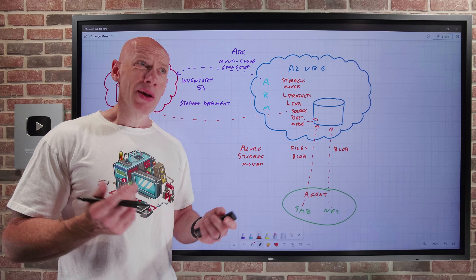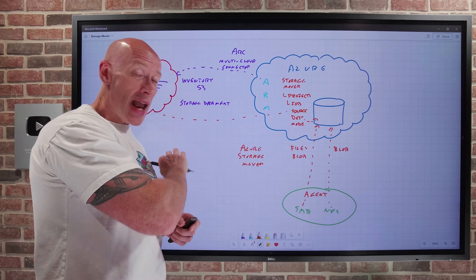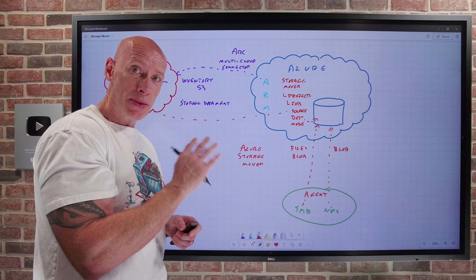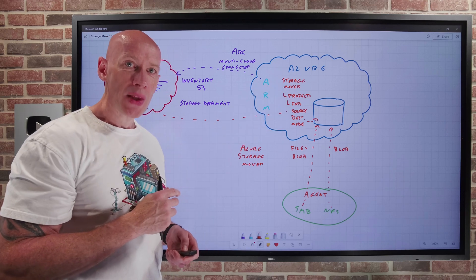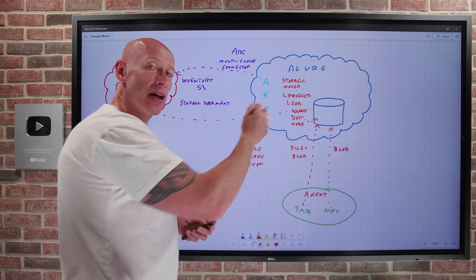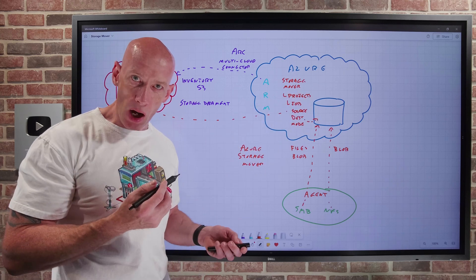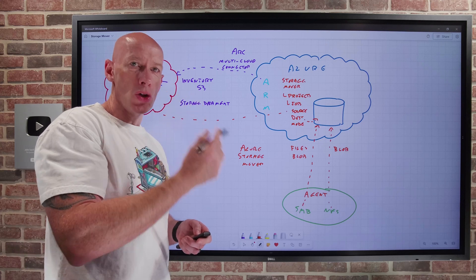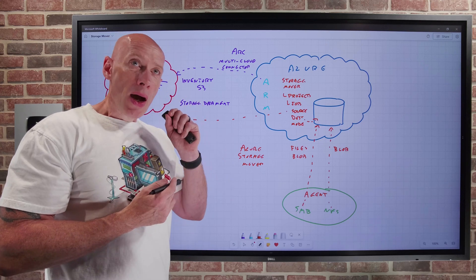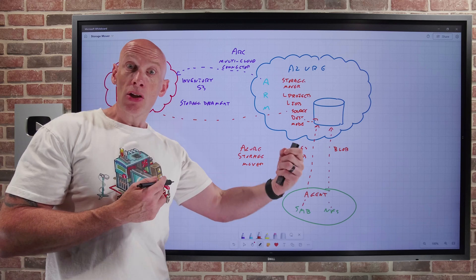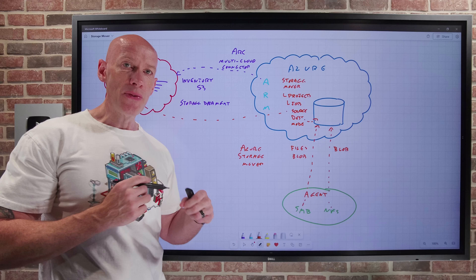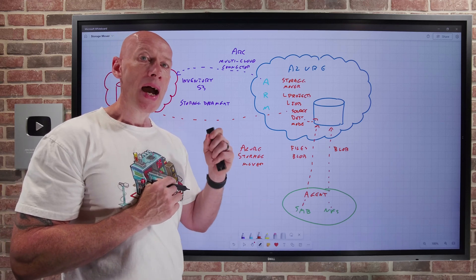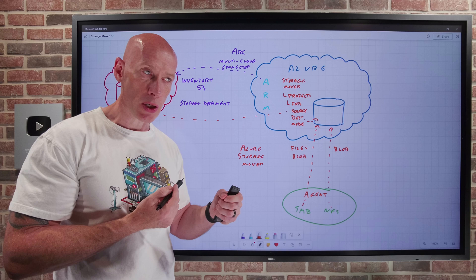Once you've completed all that configuration, now you would go and start the job. This is a one-time execution. It'll get queued and then you'll see progress. And it's going to take as long as it takes. This is a service to service copy behind the scenes to move the data. It's not going to use any AWS compute. Depending on the number of files, the size of the files, that's going to impact the time it's going to take.